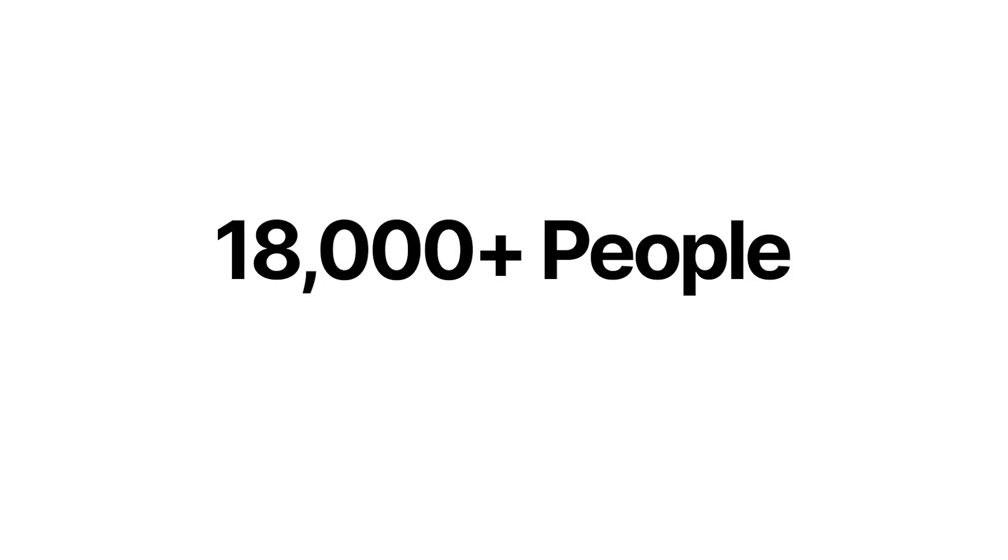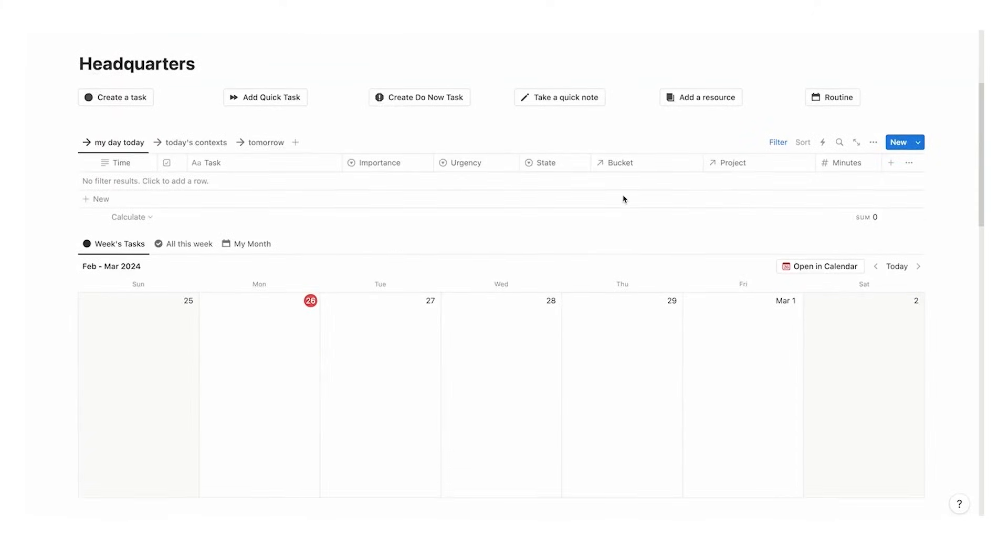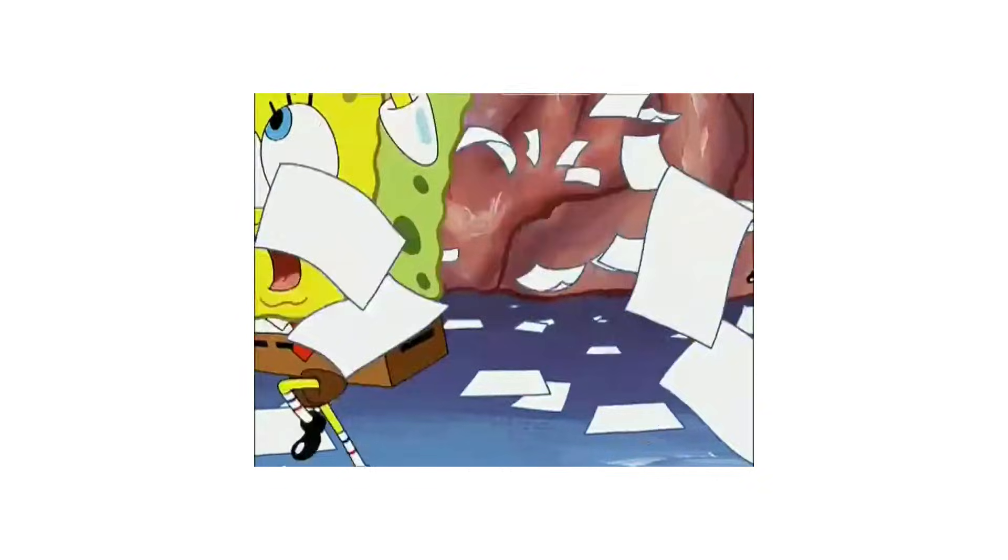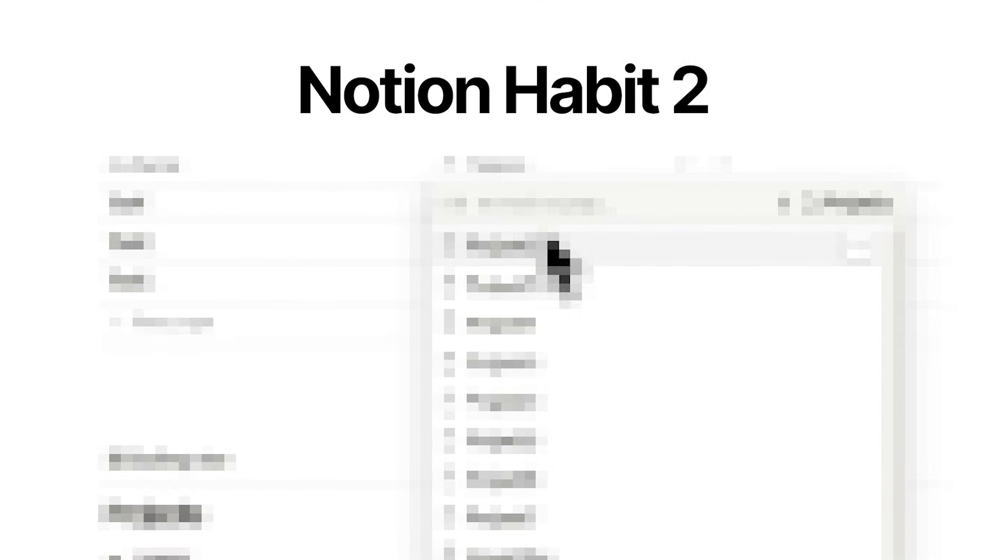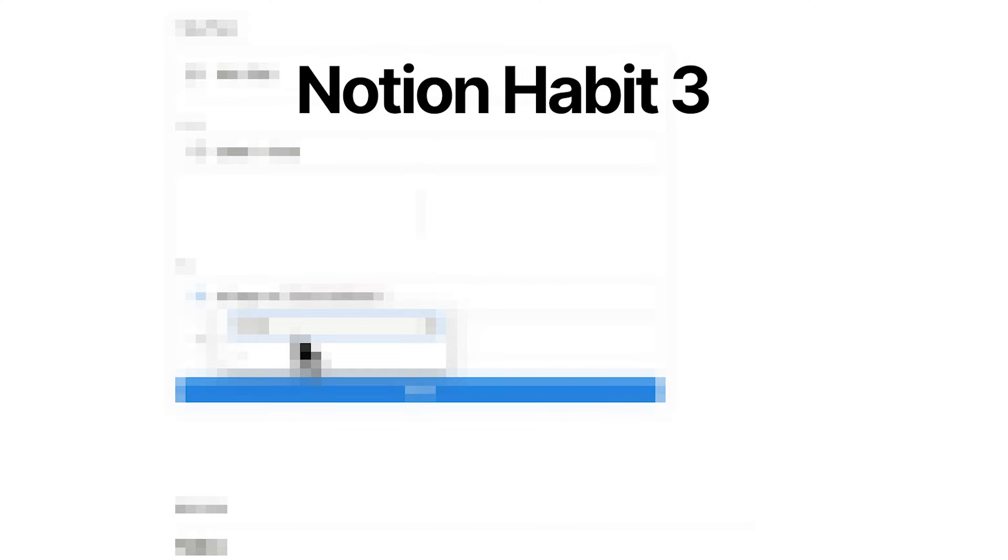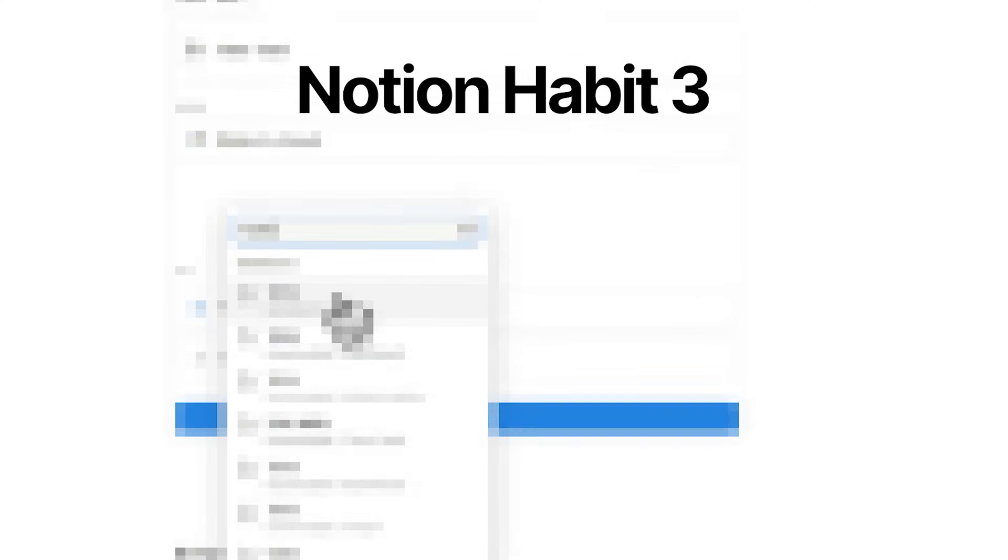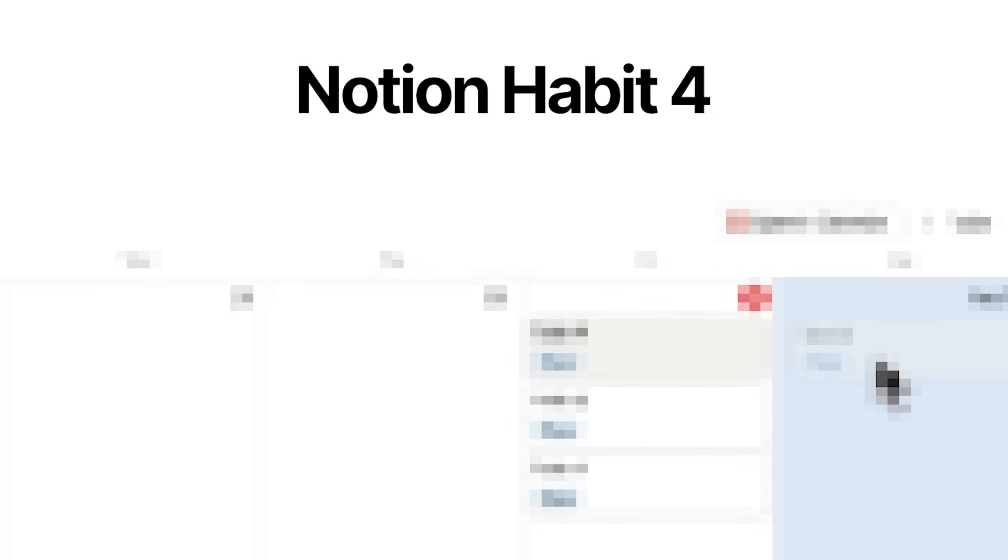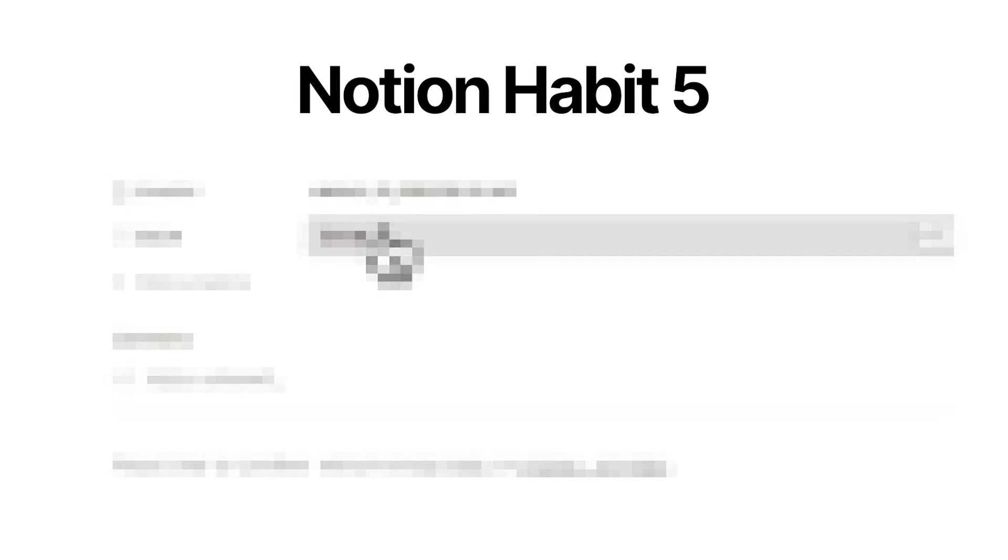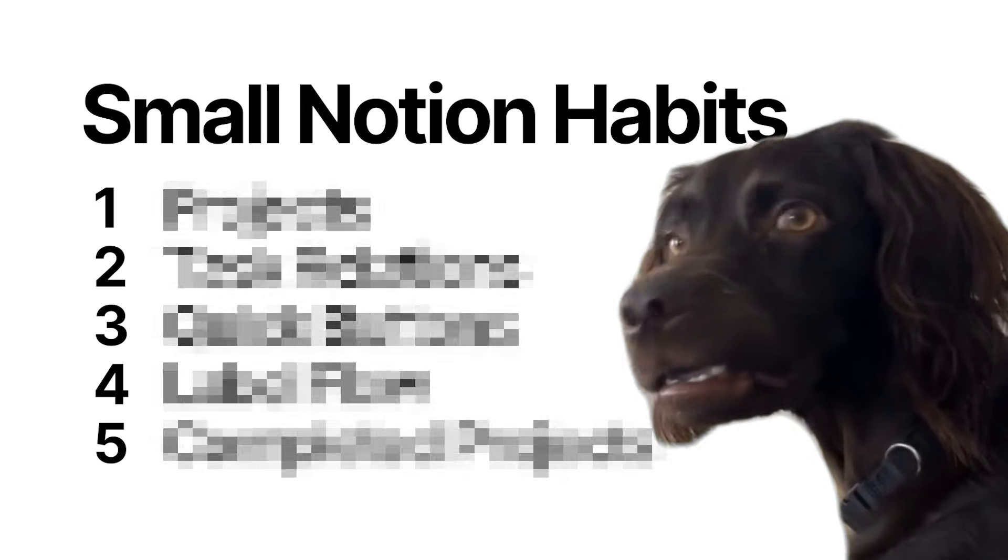I've helped over 18,000 people now with free and paid Notion templates, and I've personally gone from an overwhelmed mess to a clean, simple setup whilst obviously still getting everything done. In this video, I'll break down five simple Notion habits that don't require any complex setups but will save you hours of wasted time. Each one builds on the last, and by the end you'll have a system that makes staying productive feel effortless.